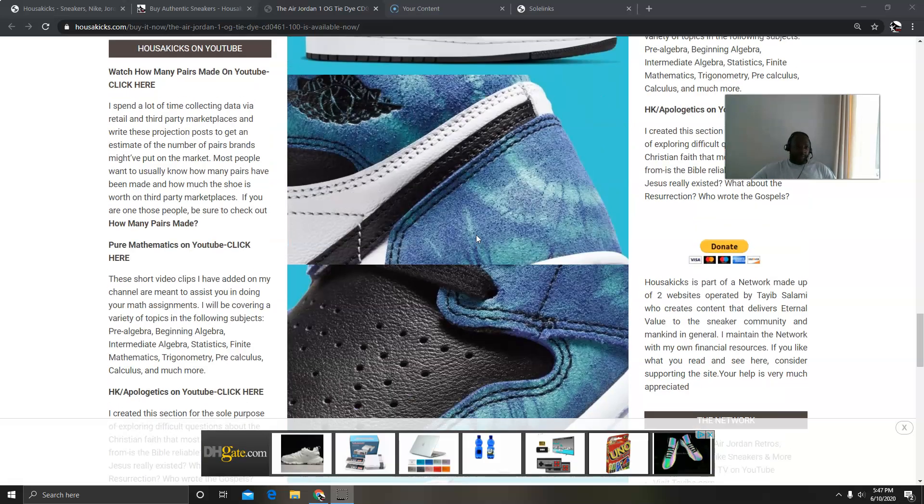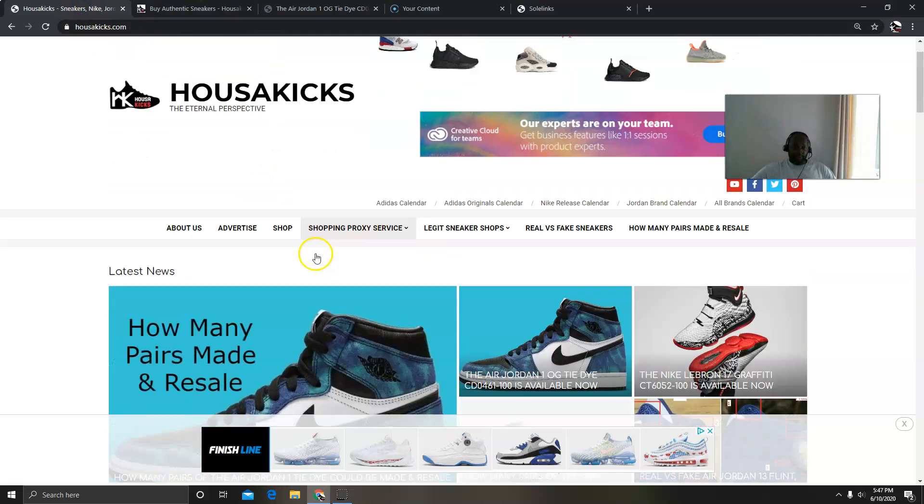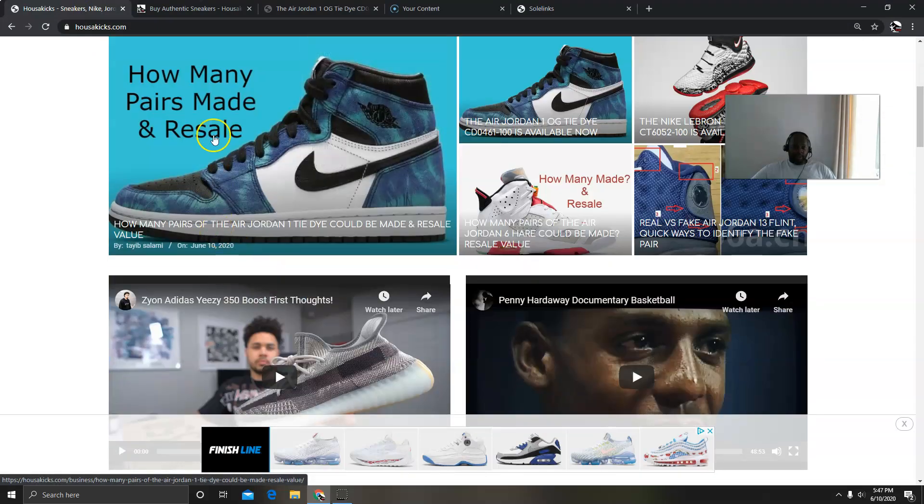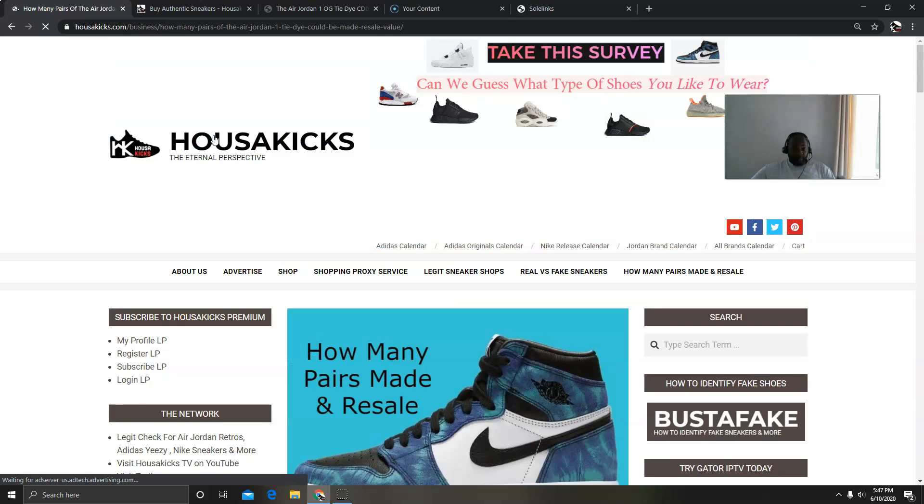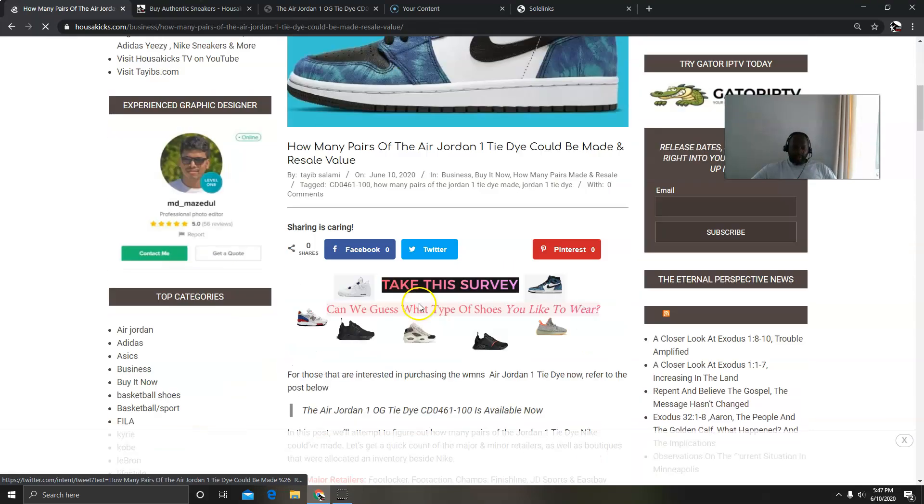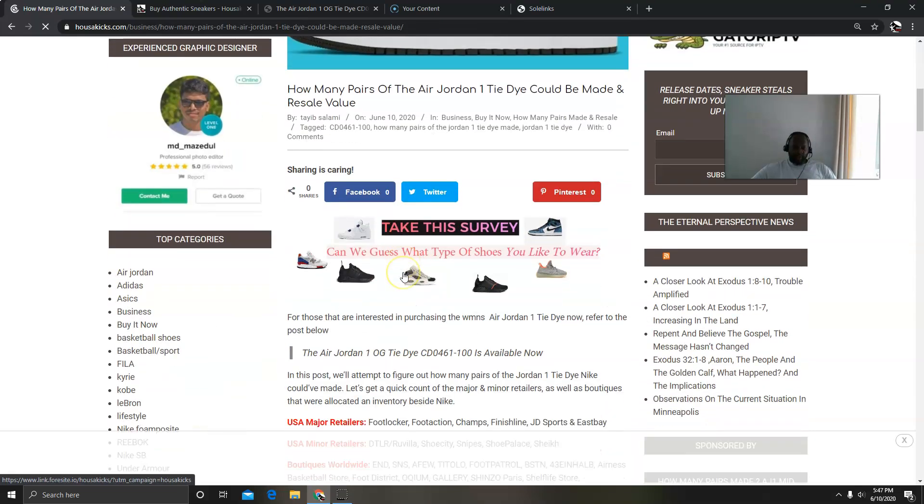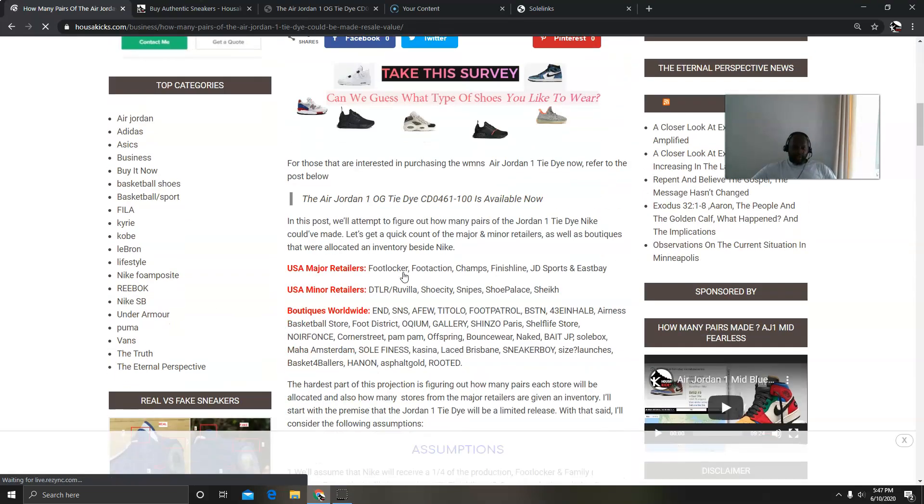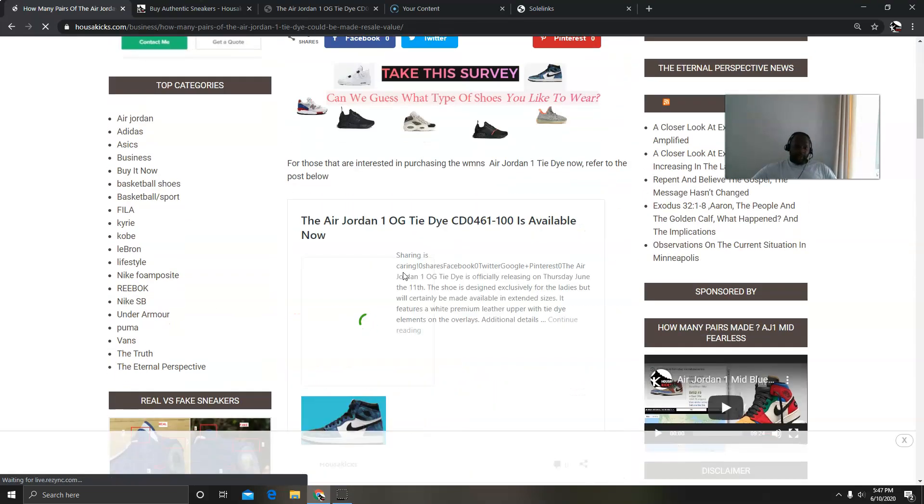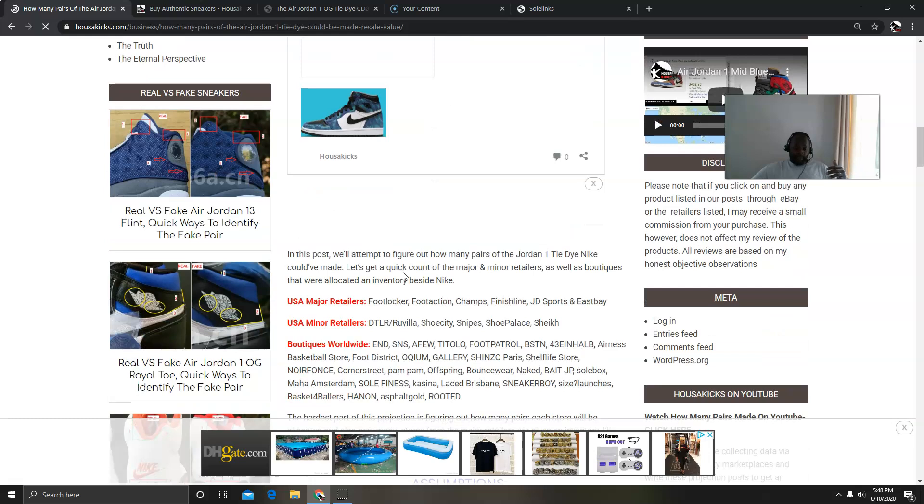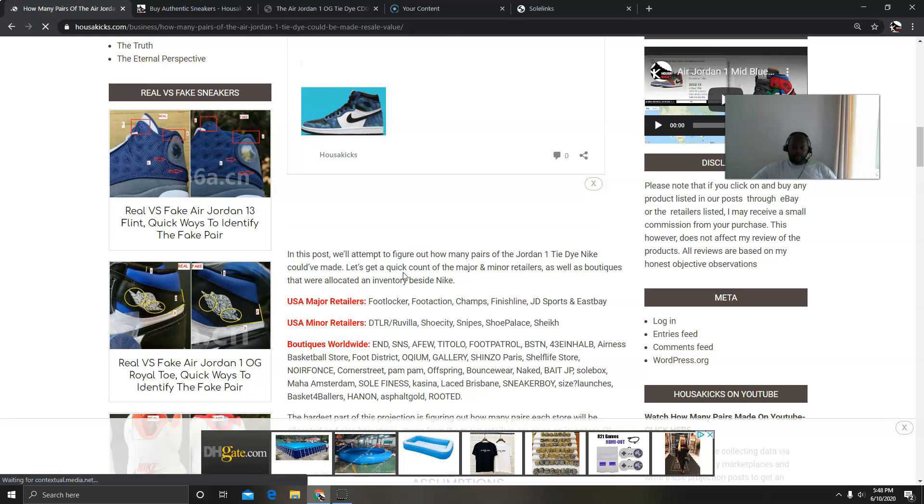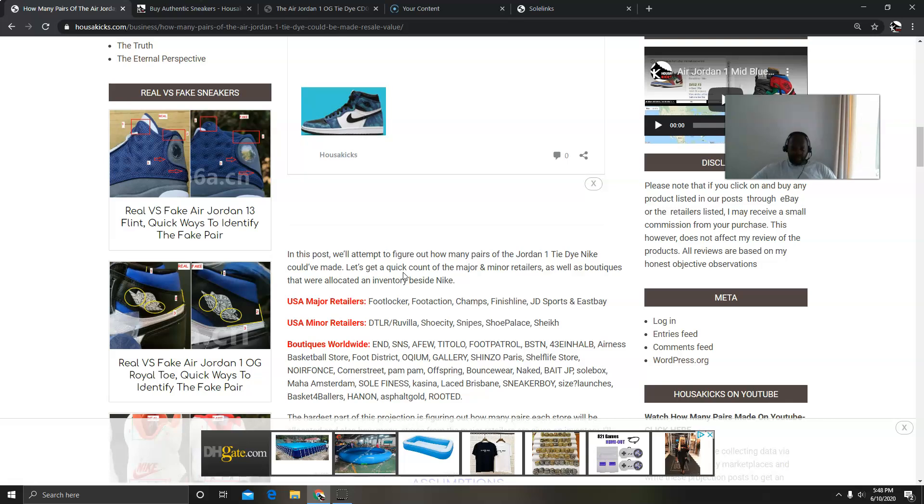Now let's quickly go and talk about numbers. I wrote this article today. Basically what I did first was I went and collected my data. I wanted to see who was getting the shoe and then from then built my assumptions. Who's getting the shoe? In major retailers you have Foot Locker, Foot Action, Champs, Finish Line, JD Sports, and Eastbay.